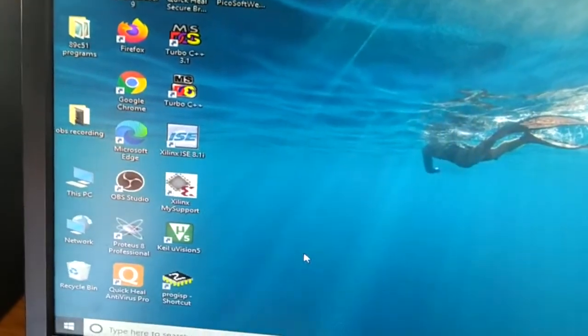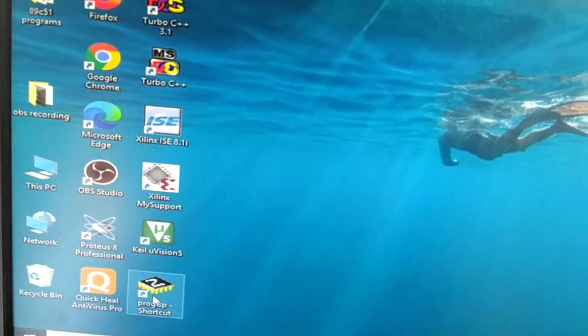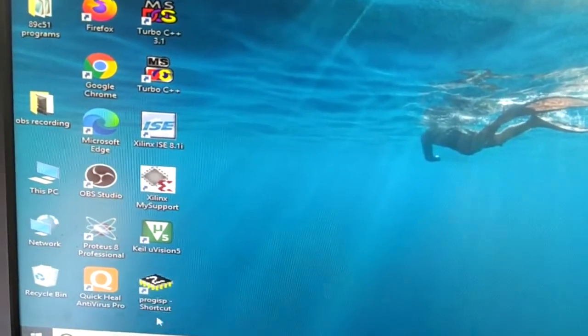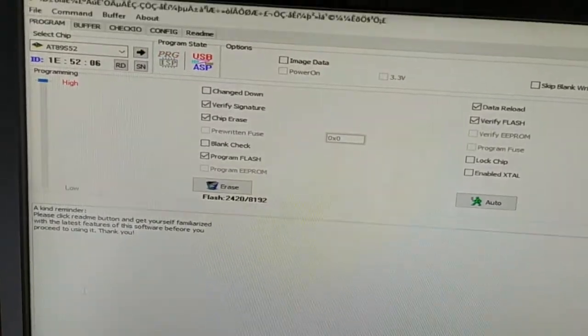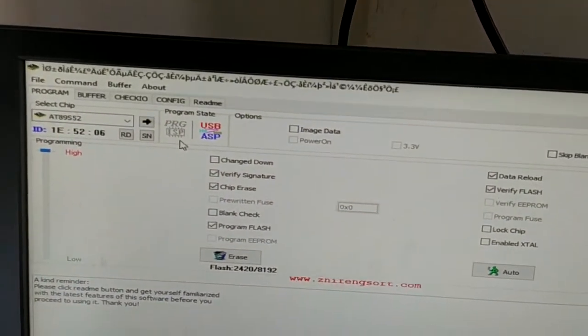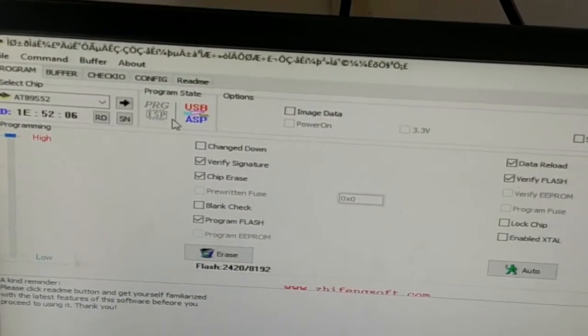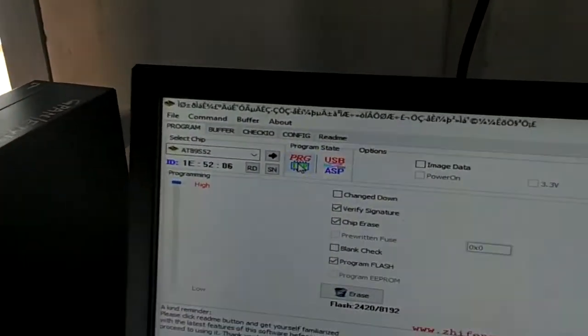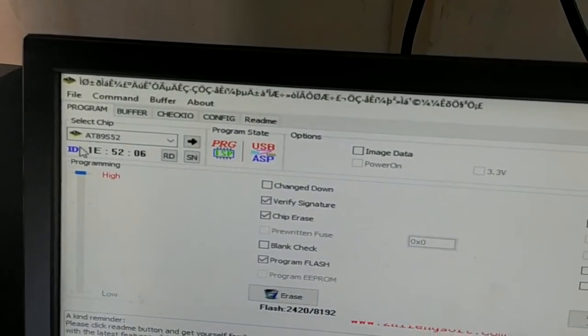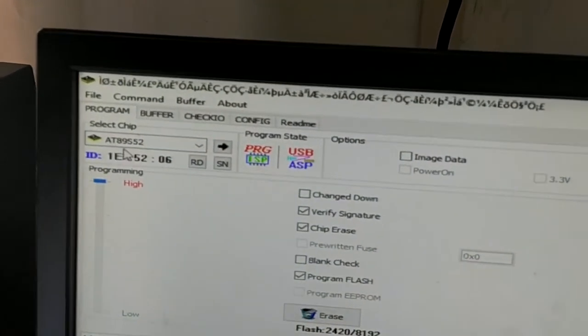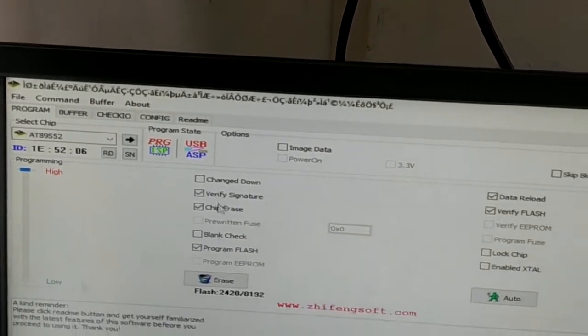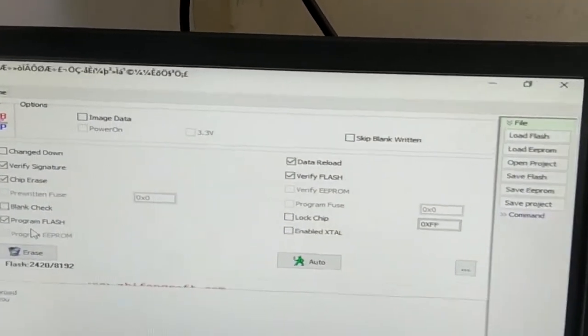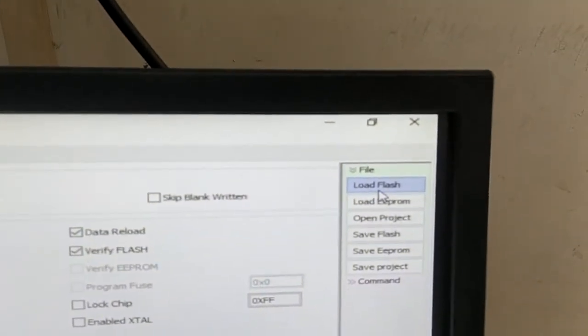Now let us do the program burning part. Prog ISP software is already installed on this PC. This is the icon so I will double click it. When kit is disconnected from this PC, this is in grey color. Now I will connect it. Now it has turned red. So what I have to do, I have to ensure that this chip selected here is correct, 89S52, the same IC I am going to use in the program. The settings here are also correct. So I am going to click the load flash.